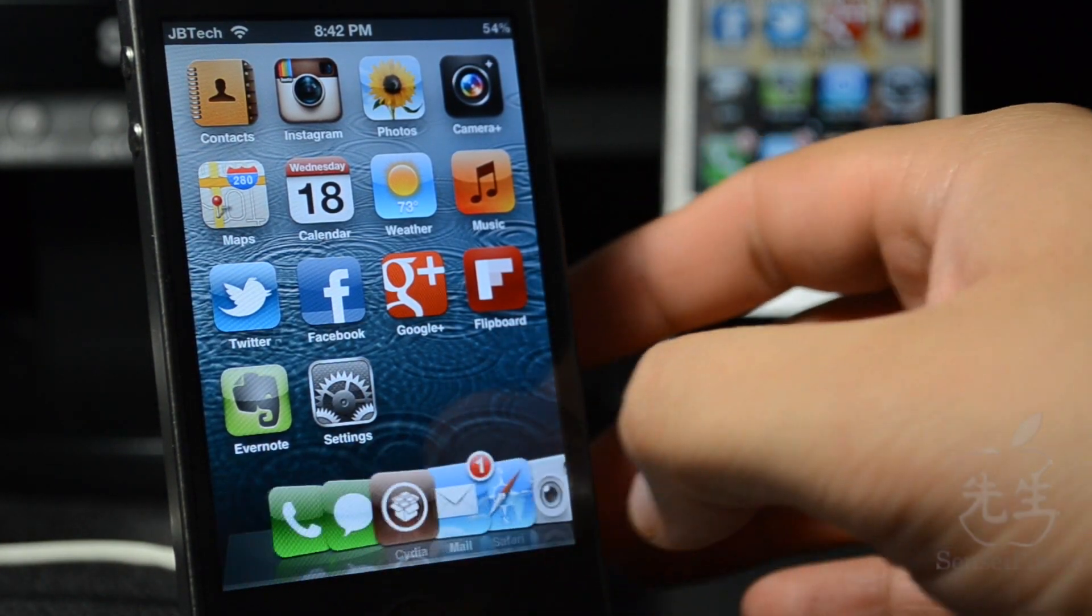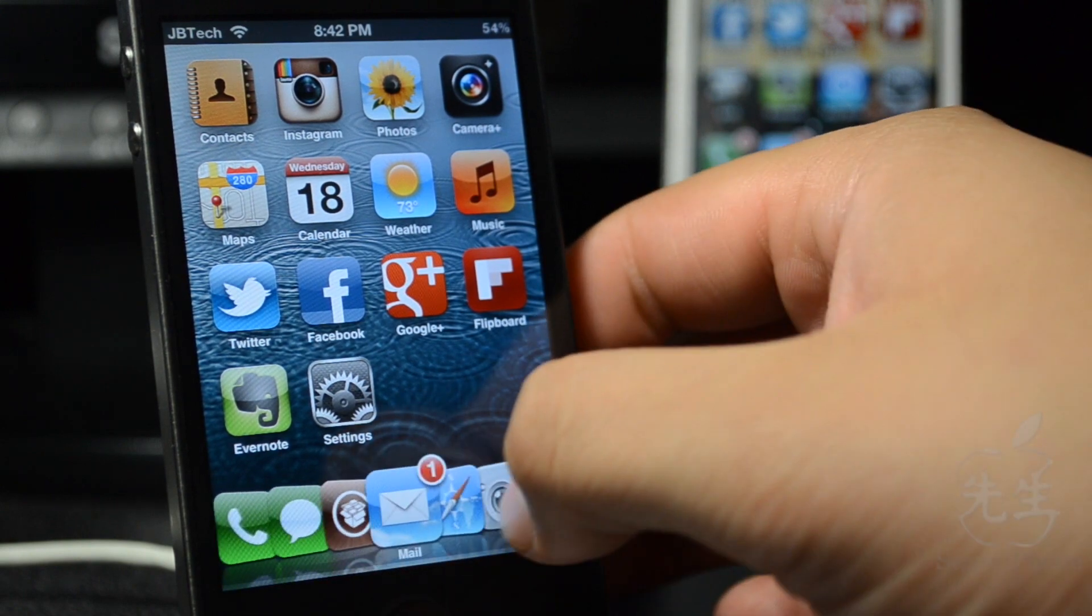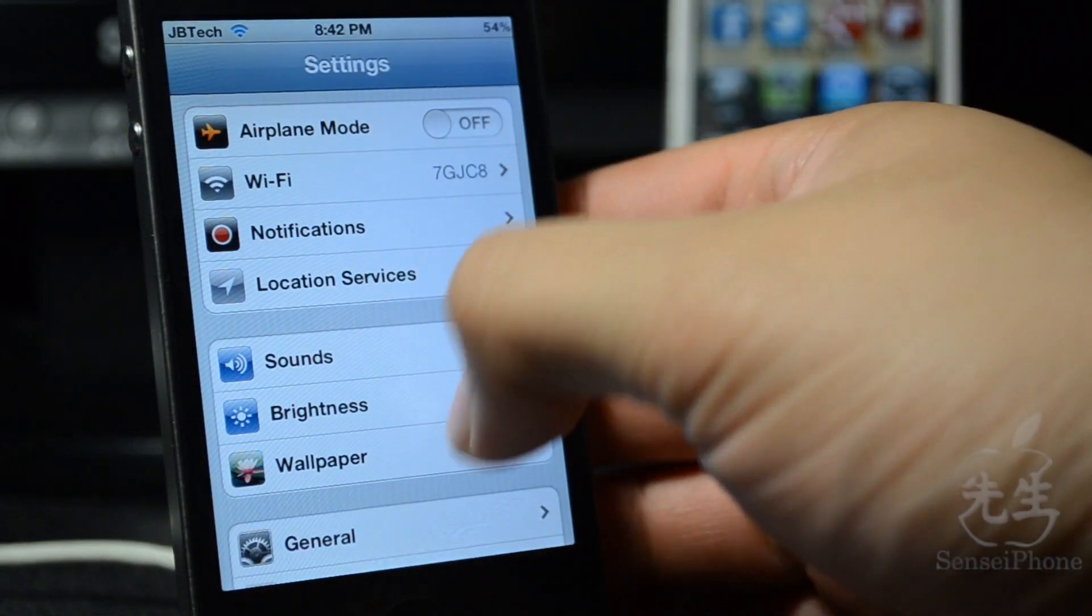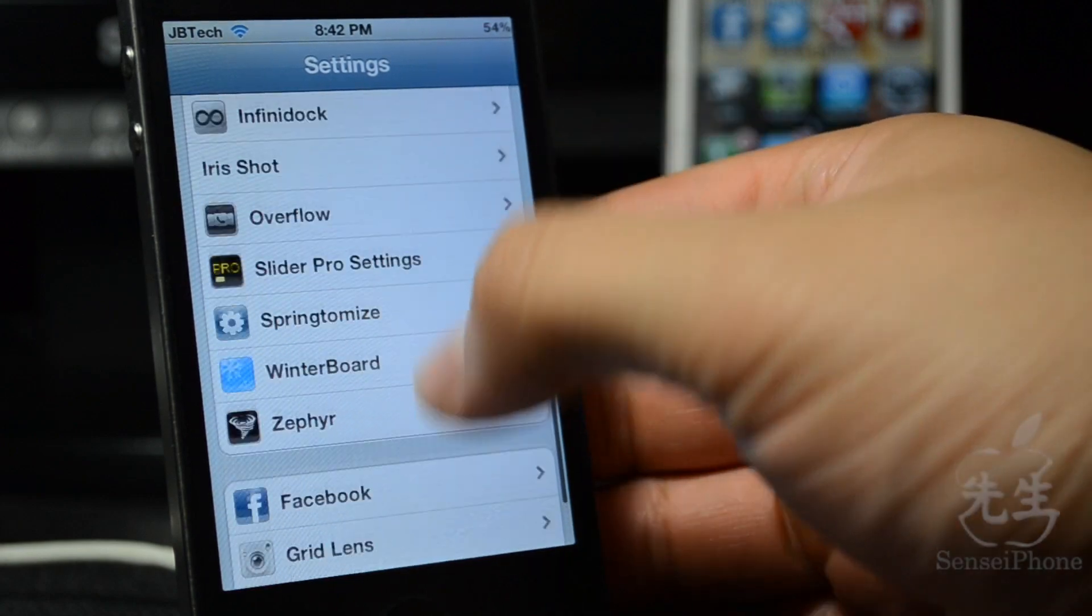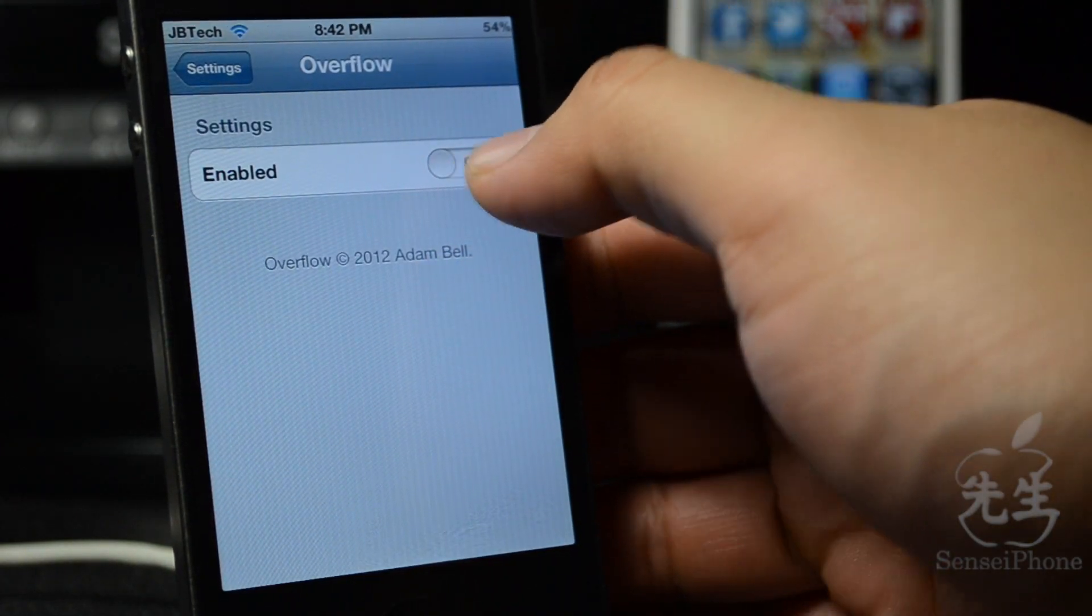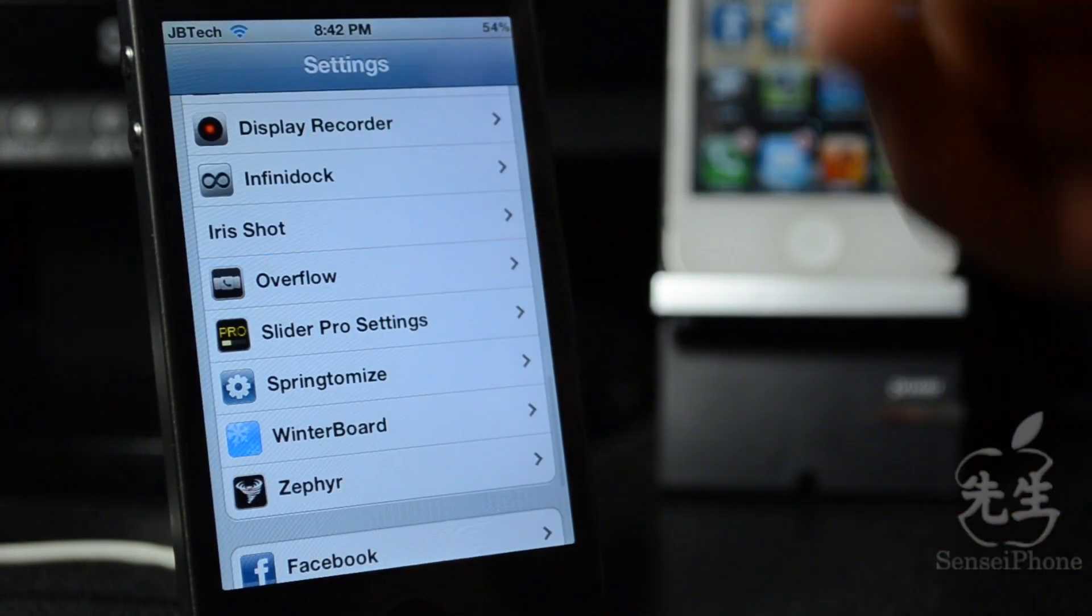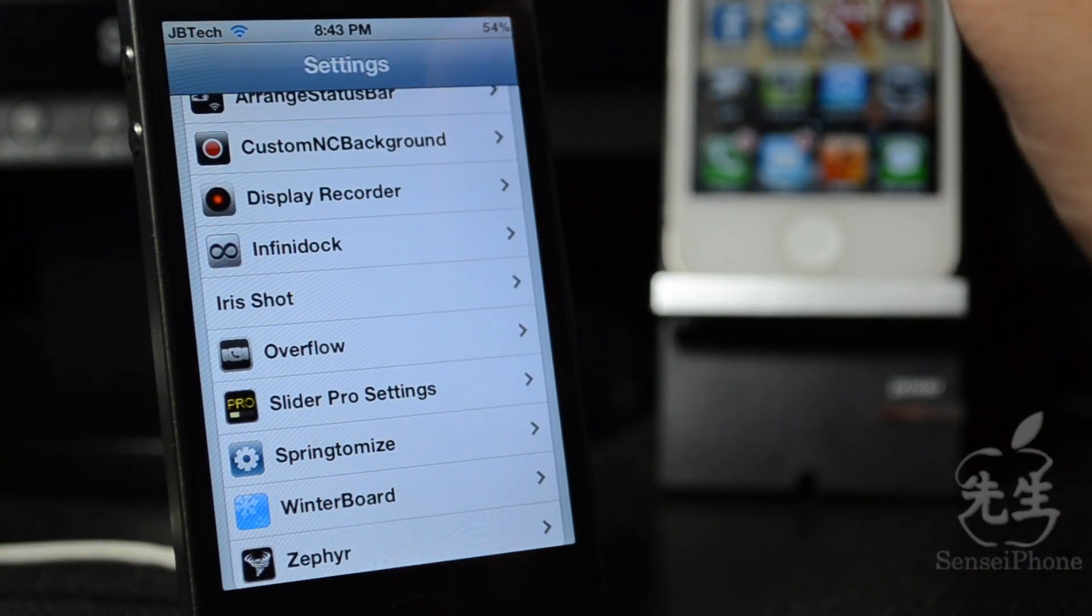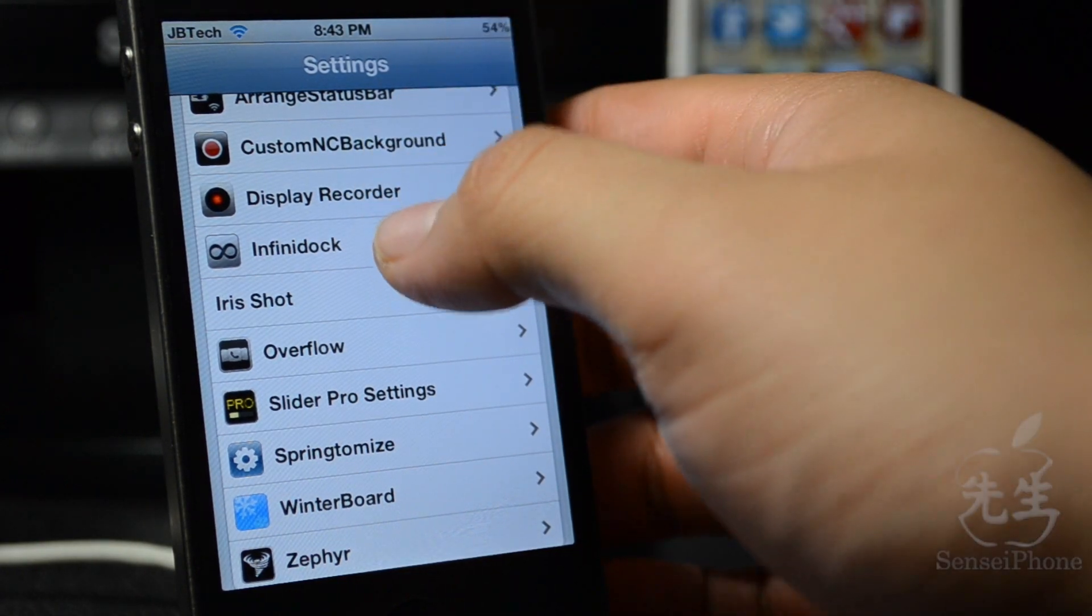If we open up settings and go down to Overflow, Overflow just has one setting and it's to enable it or disable it. Go ahead and enable that and that will give you the cool little cover flow effect.